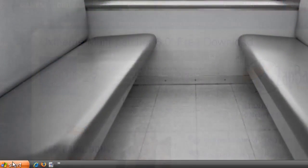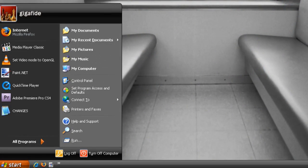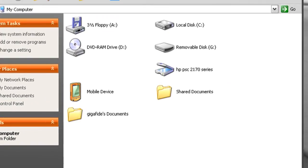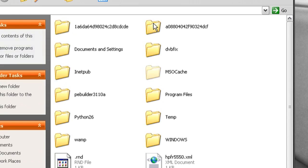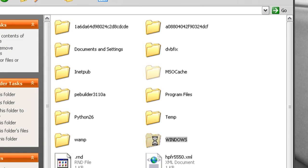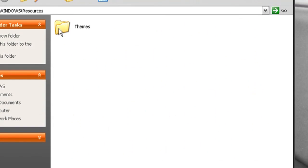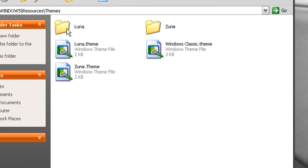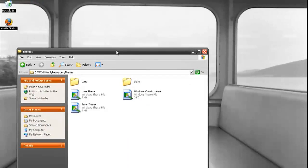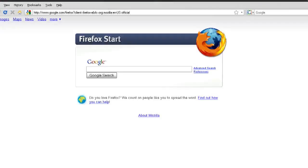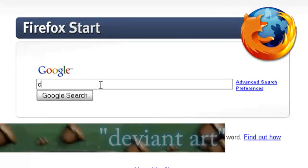And once it restarts, just click on start, go to my computer, go to your C drive and then the windows folder. You want to go to the resources and then themes folder. And this is where we're going to put any new themes that we download.